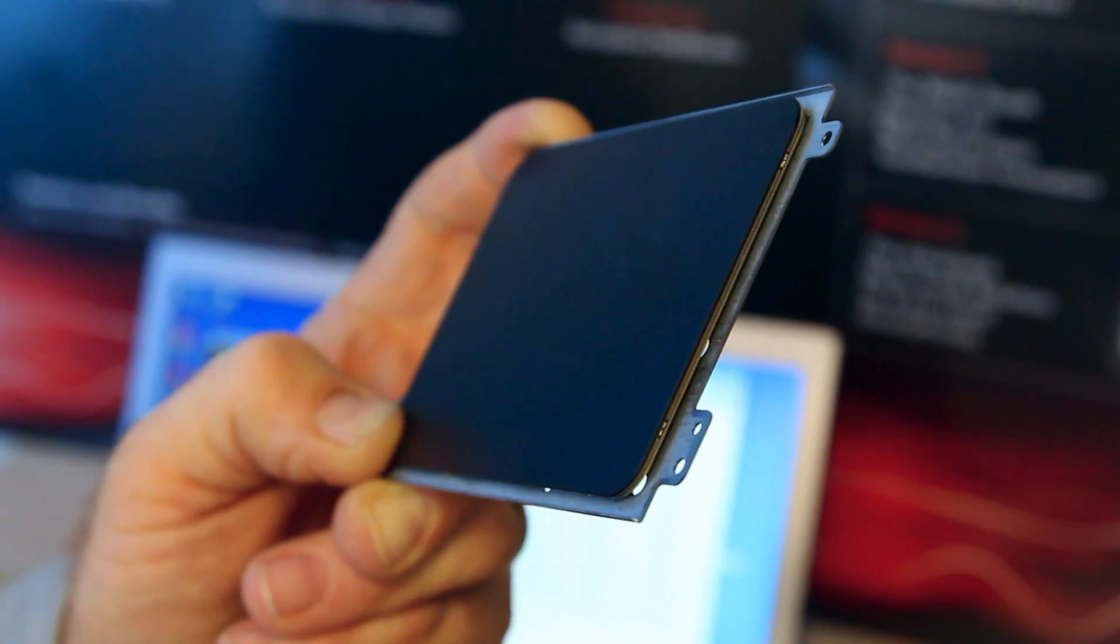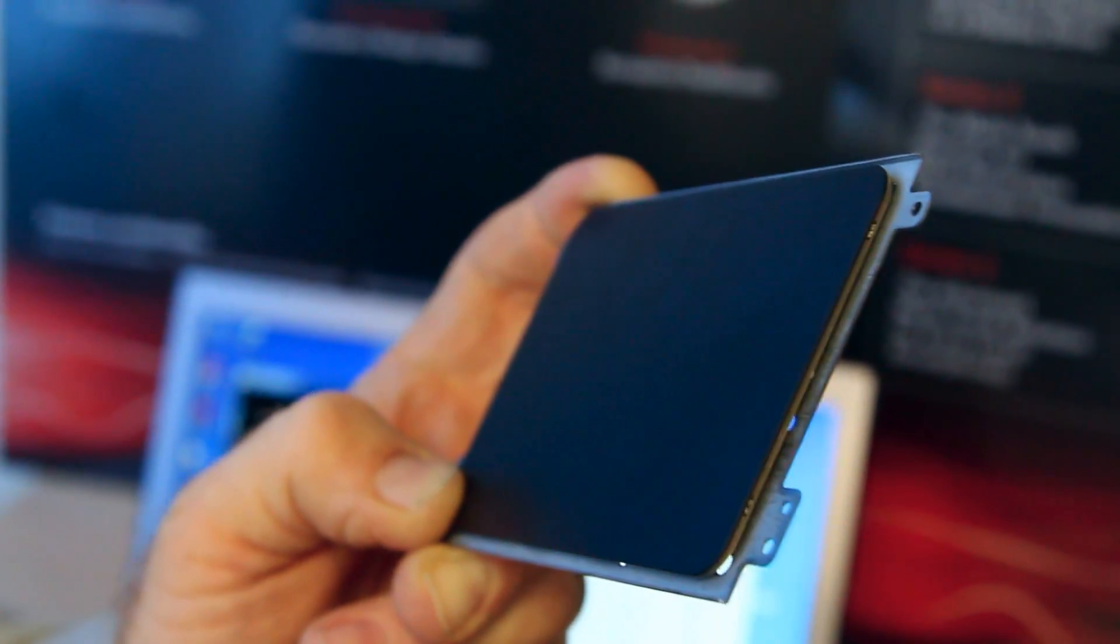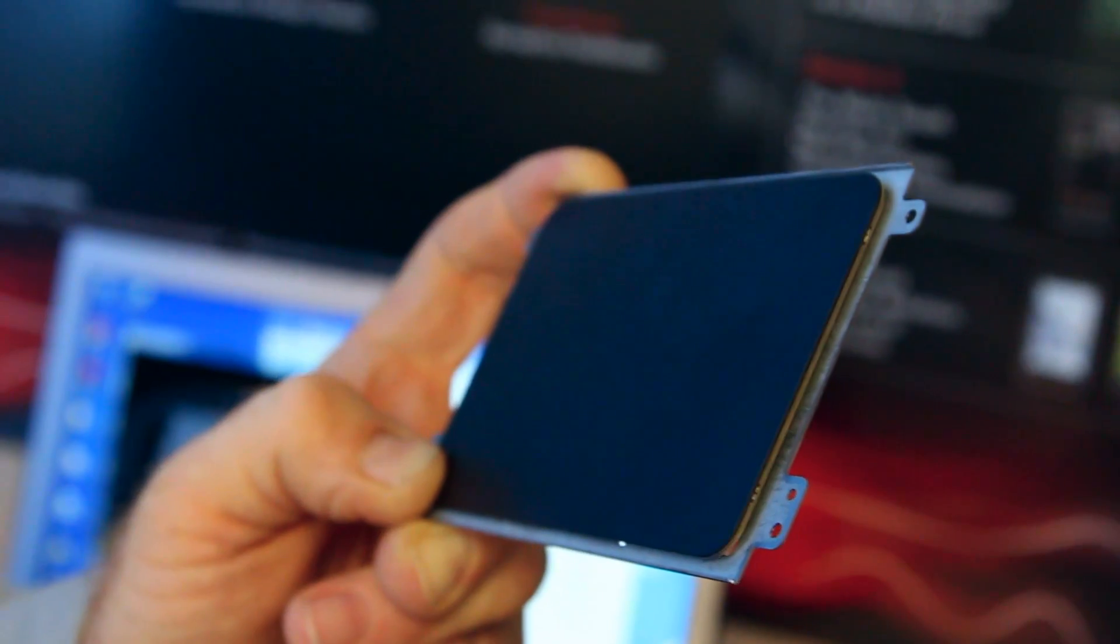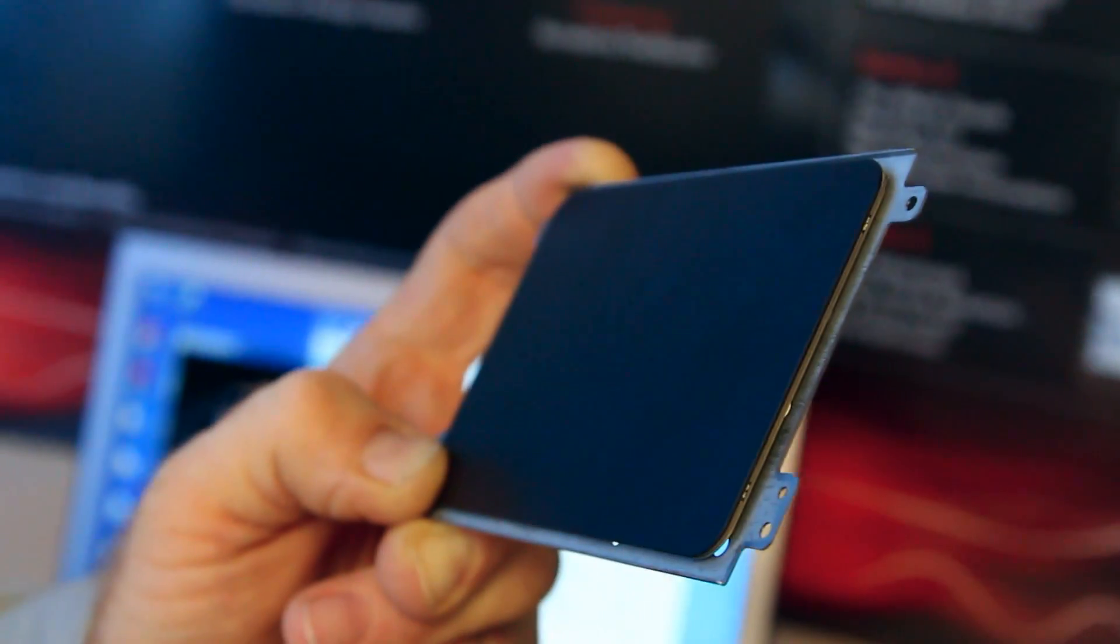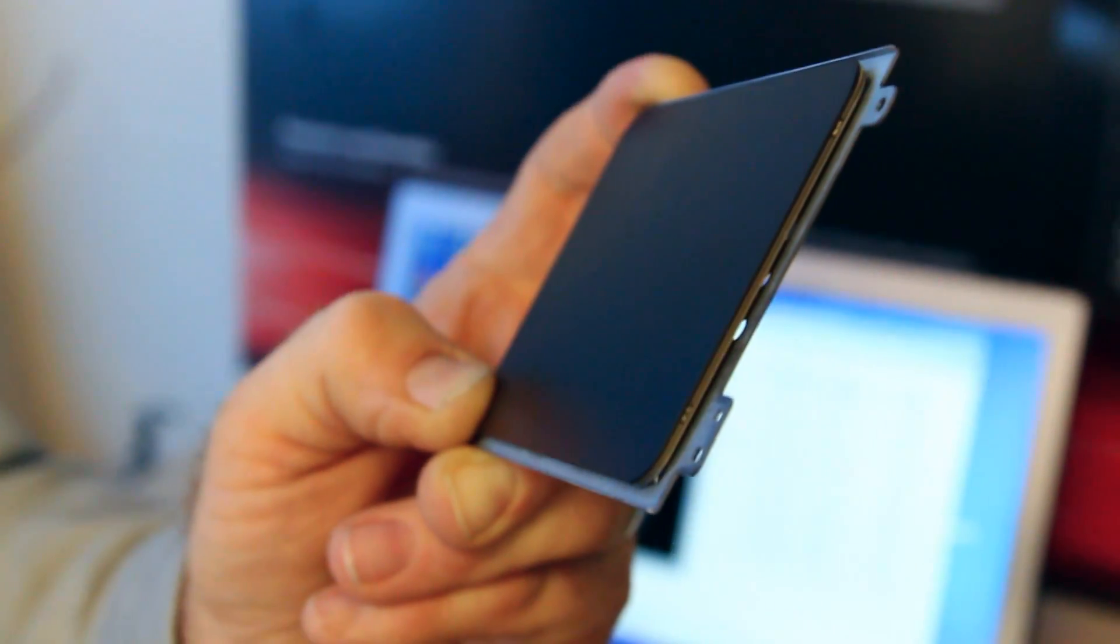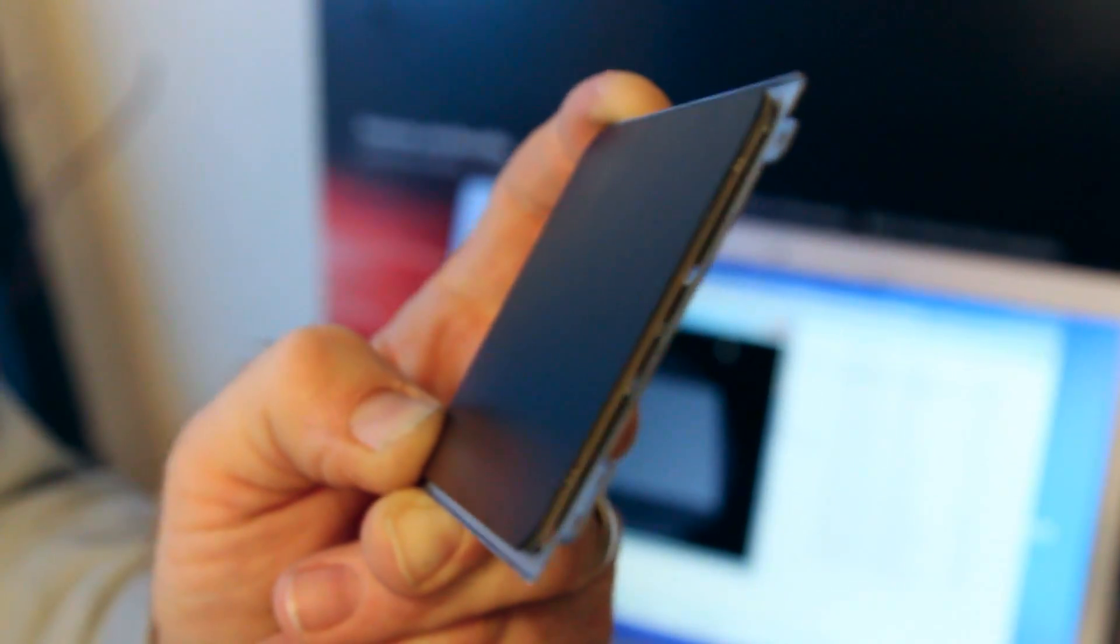This is Sean Hollister with The Verge and we're taking a look at Synaptic's new force pad. This is a prototype of a new touchpad that we're going to start seeing in new laptops, which uses four force sensors, kind of like a Wii Fit balance board.